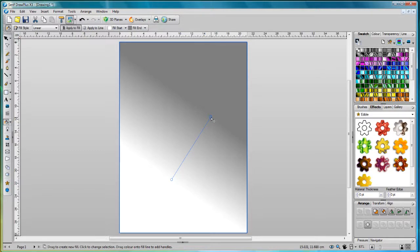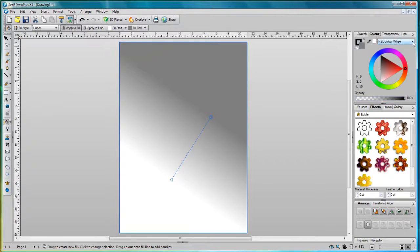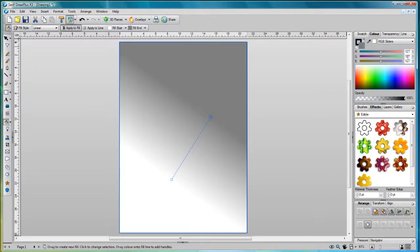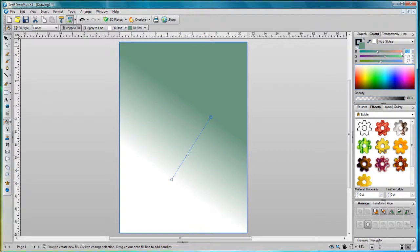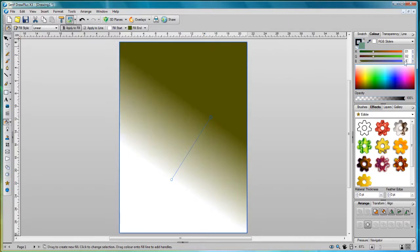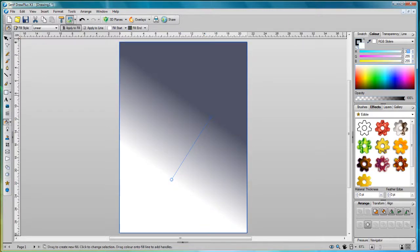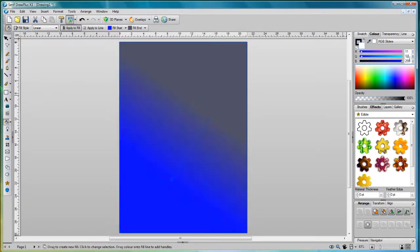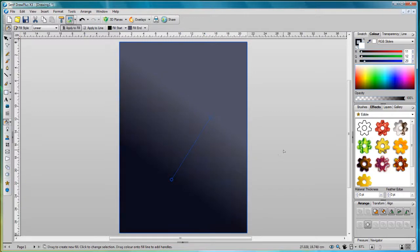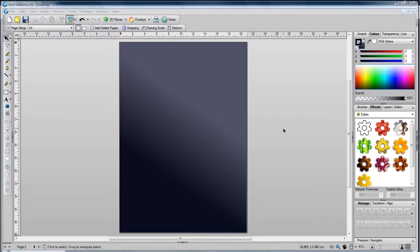To change the color of the node, select it and go to the color tab. From the mode drop-down list select RGB sliders. Now you can change the color of the nodes simply by dragging the sliders, but because we've done this tutorial before we know the exact colors we want to use, so we'll just type them into the input boxes. Select the second node and do the same. Great, now we have our dark night sky.